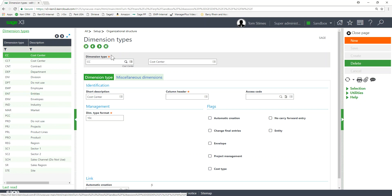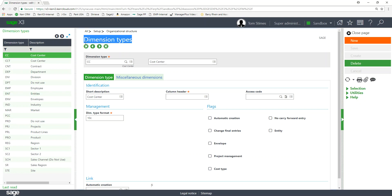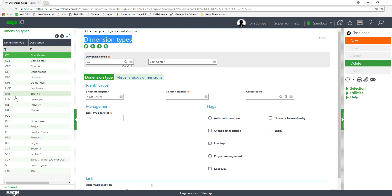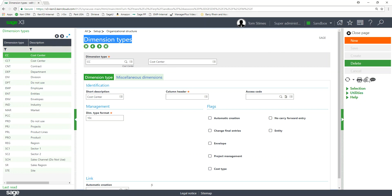Now one thing to note is you can have as many dimension types as you want in X3, but only a maximum of nine can be included with a ledger or chart of accounts. So we have about 20 of them created. Only nine of these can be active on one ledger. Why do they let you create more than nine? Because you can have multiple ledgers in X3. You can have multiple companies within this folder. Each company could use a different ledger and each ledger could include a different group of those nine dimension types.